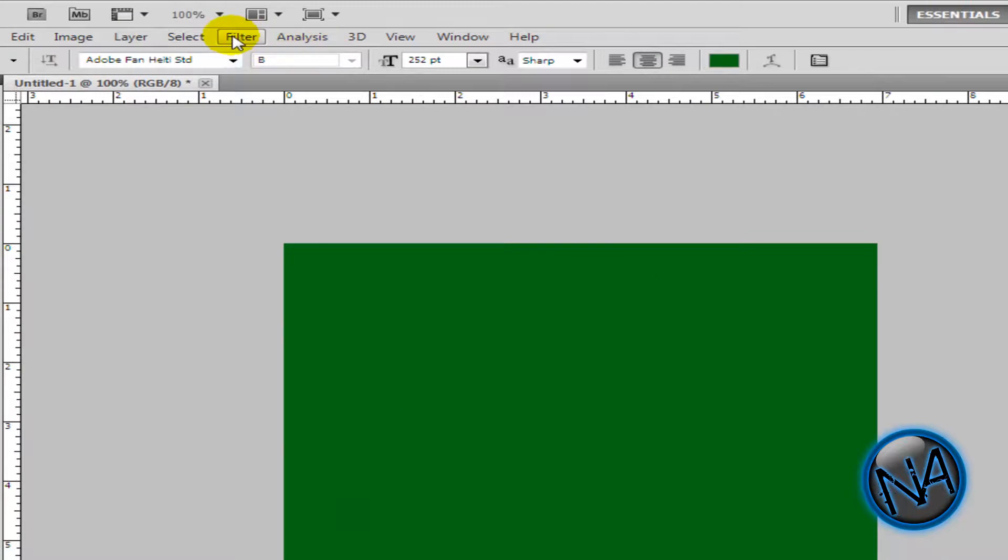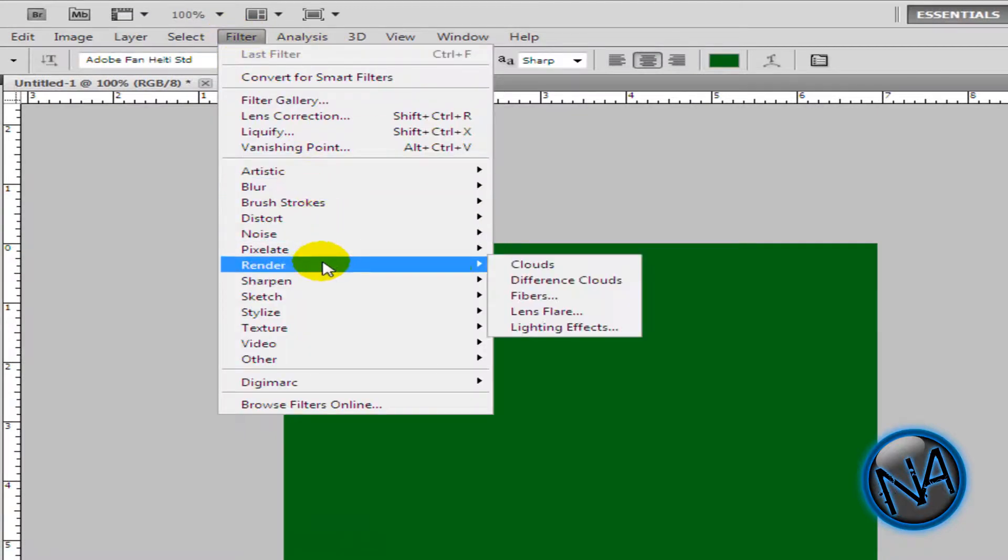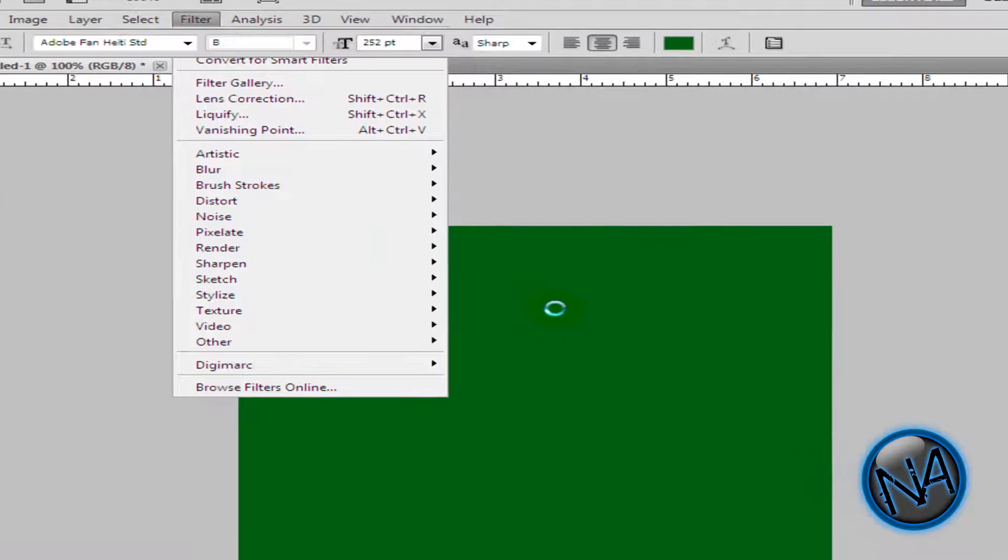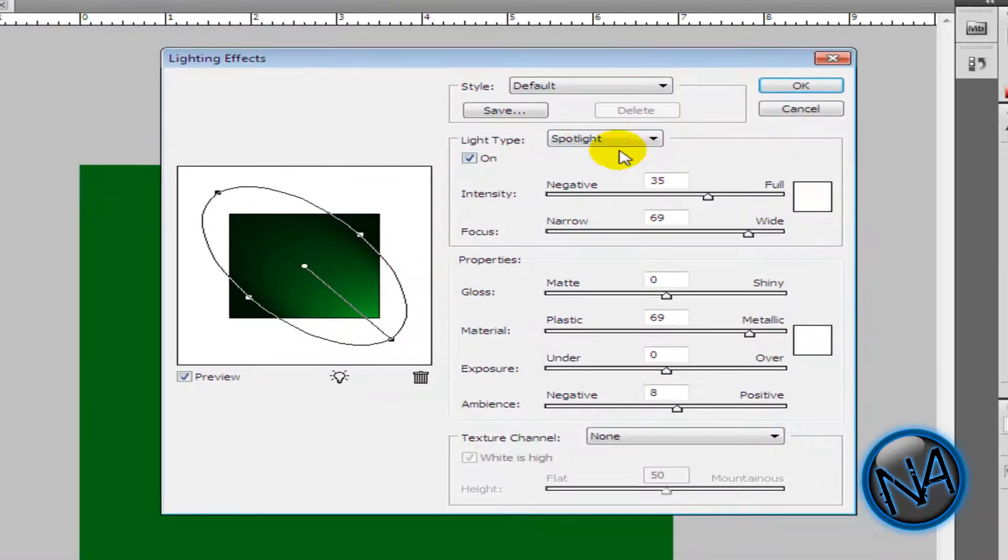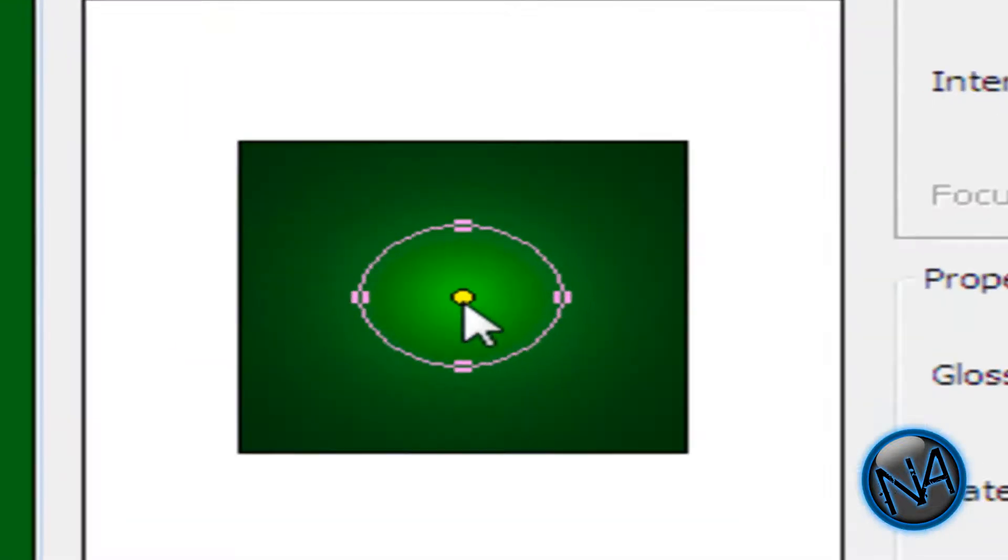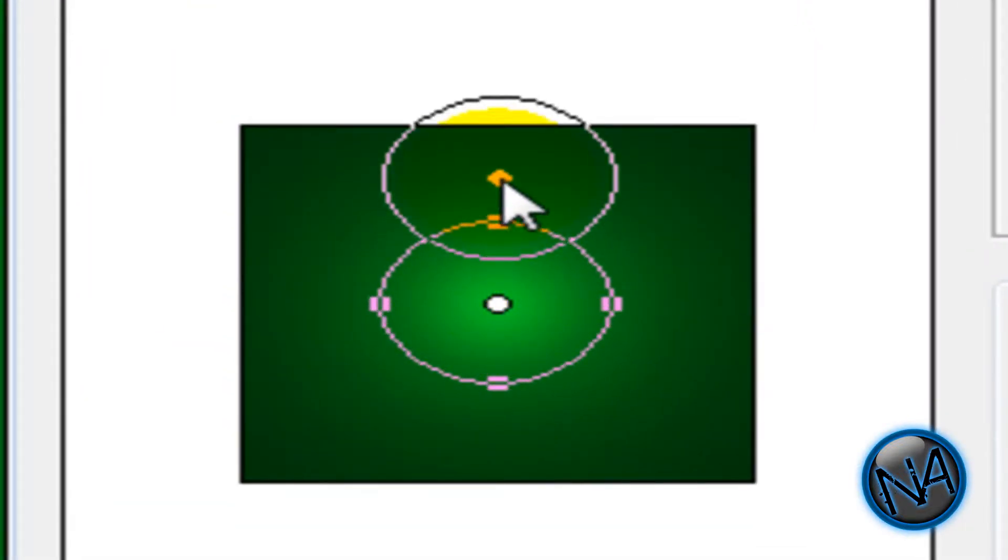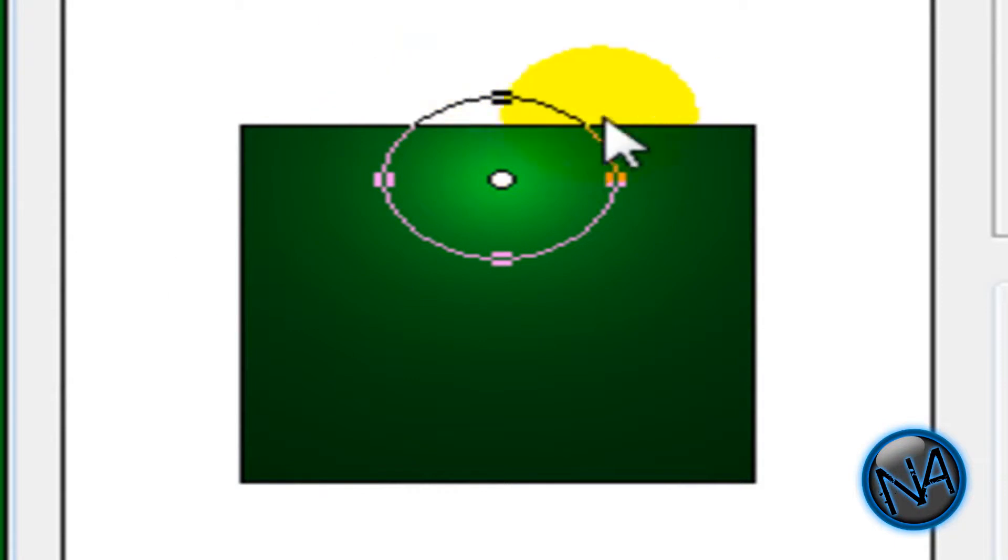Now over here, filter. Click on render. And then click on lighting effects. In light type, click on omni. And just drag this up. So there's like a semi-arc over there.